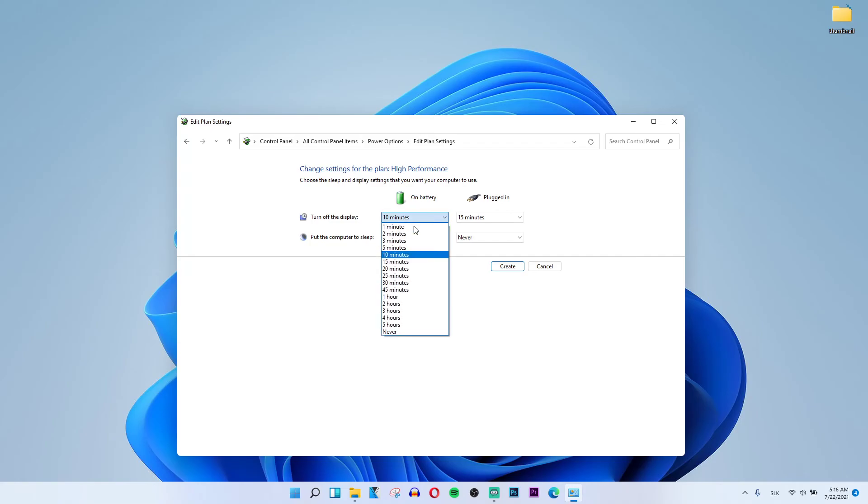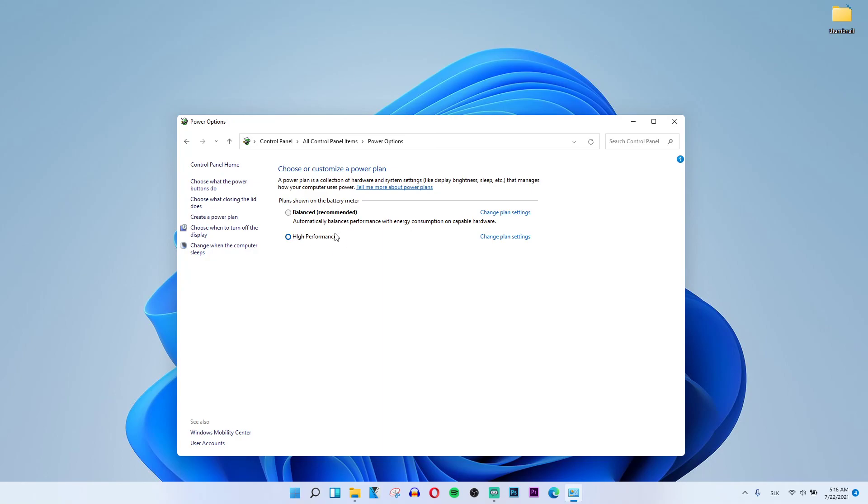Turn off display to Never, click Create, and now I have it right here.